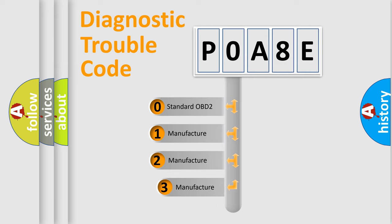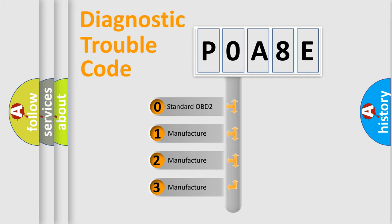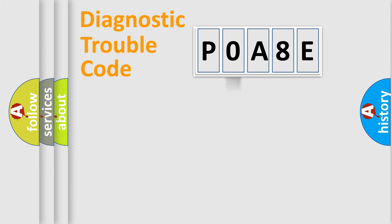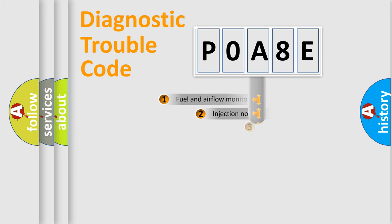If the second character is expressed as zero, it is a standardized error. In the case of numbers 1, 2, or 3, it is a car-specific error from the manufacturer.